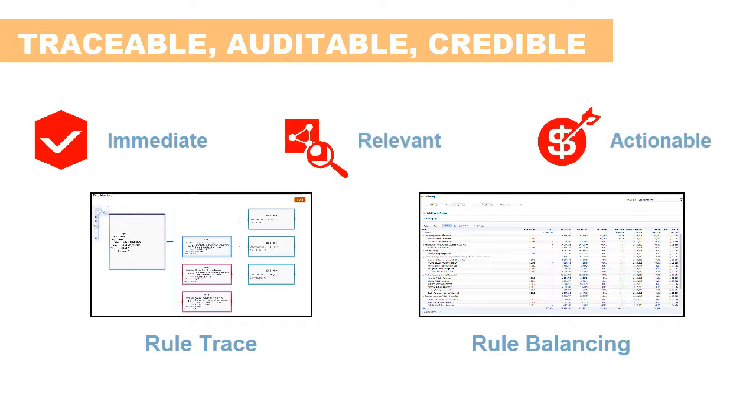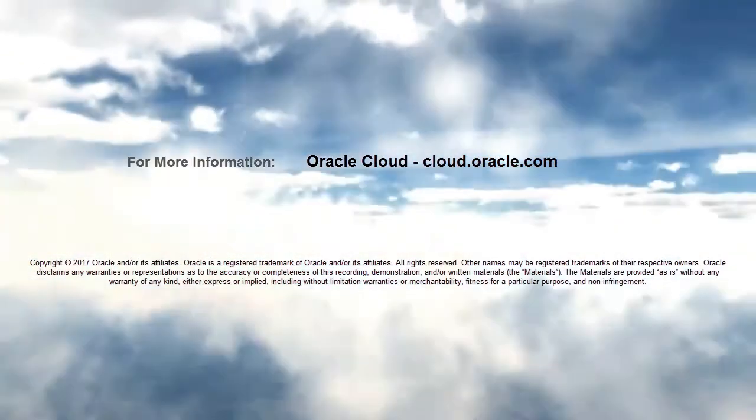In this overview, we showed you the highlights of embedded analytics. To learn more, visit cloud.oracle.com.